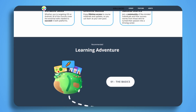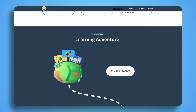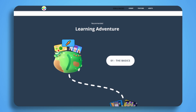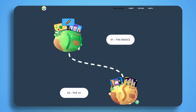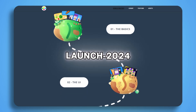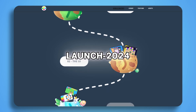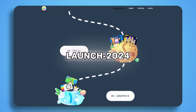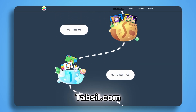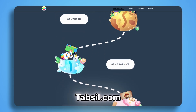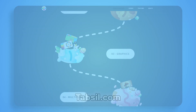But, as always, when I launch something, there is a discount — so use the code LAUNCH-2024 at checkout for 30% off. I invite you to go to tabseal.com for more info.